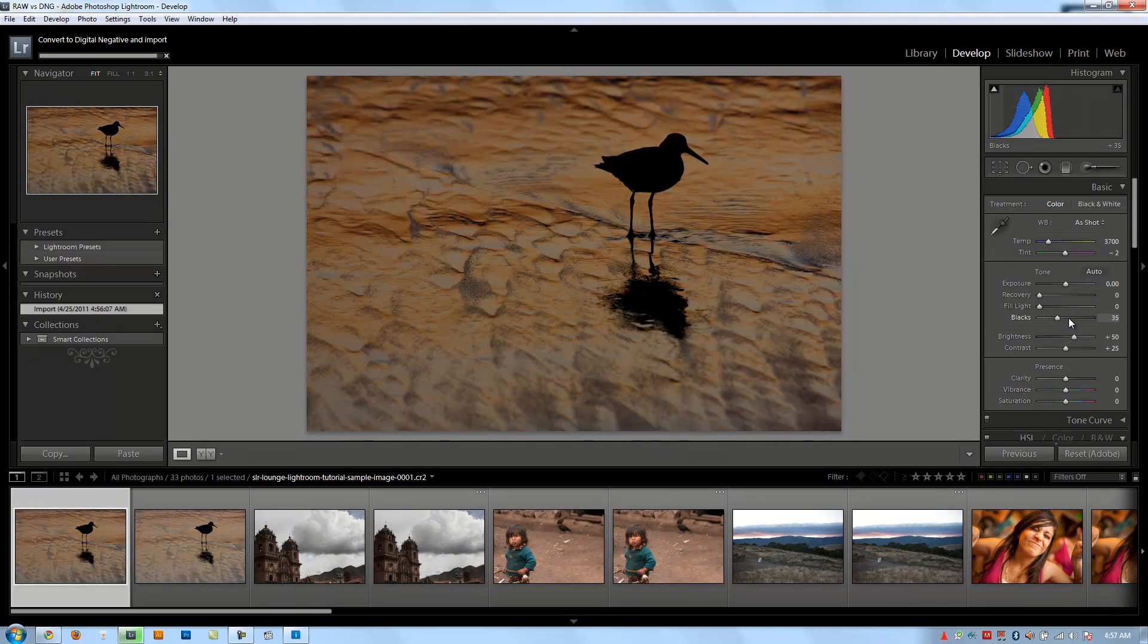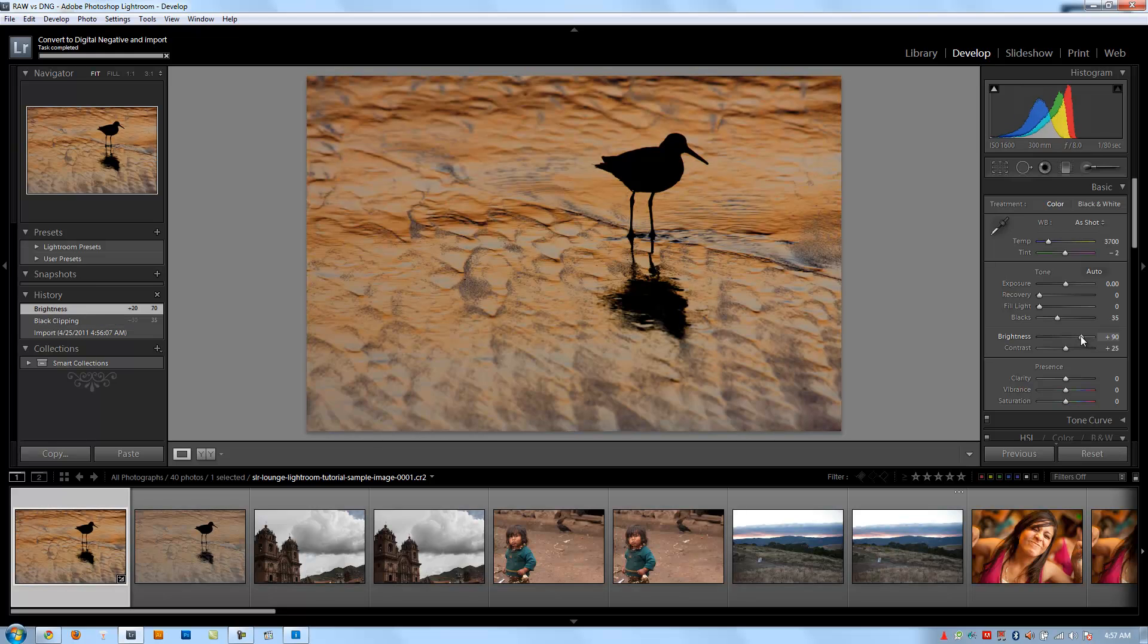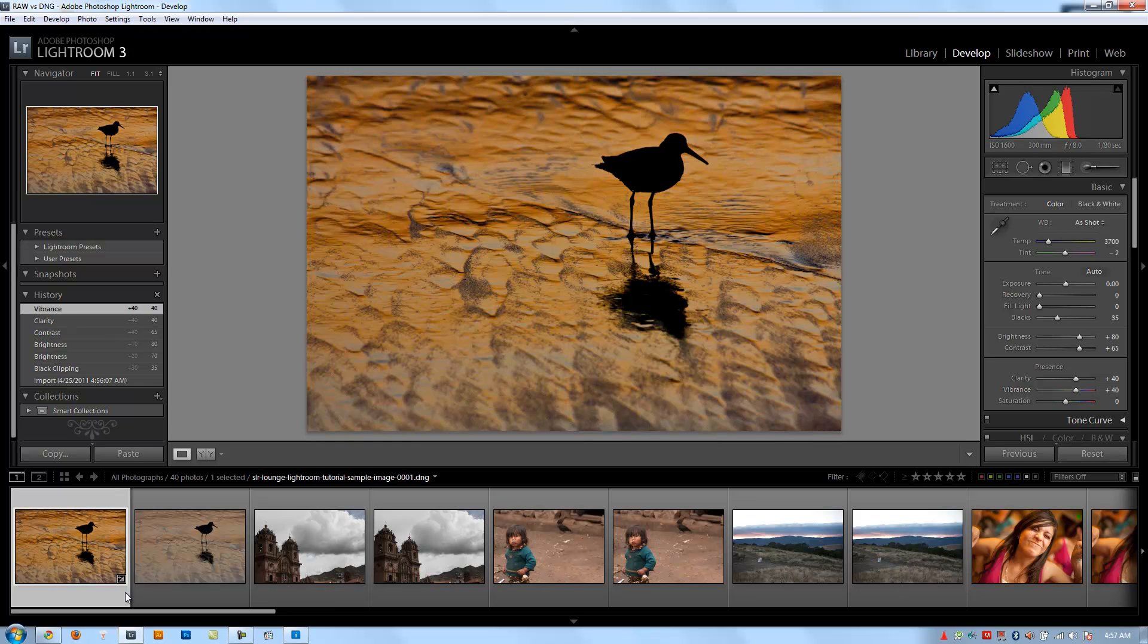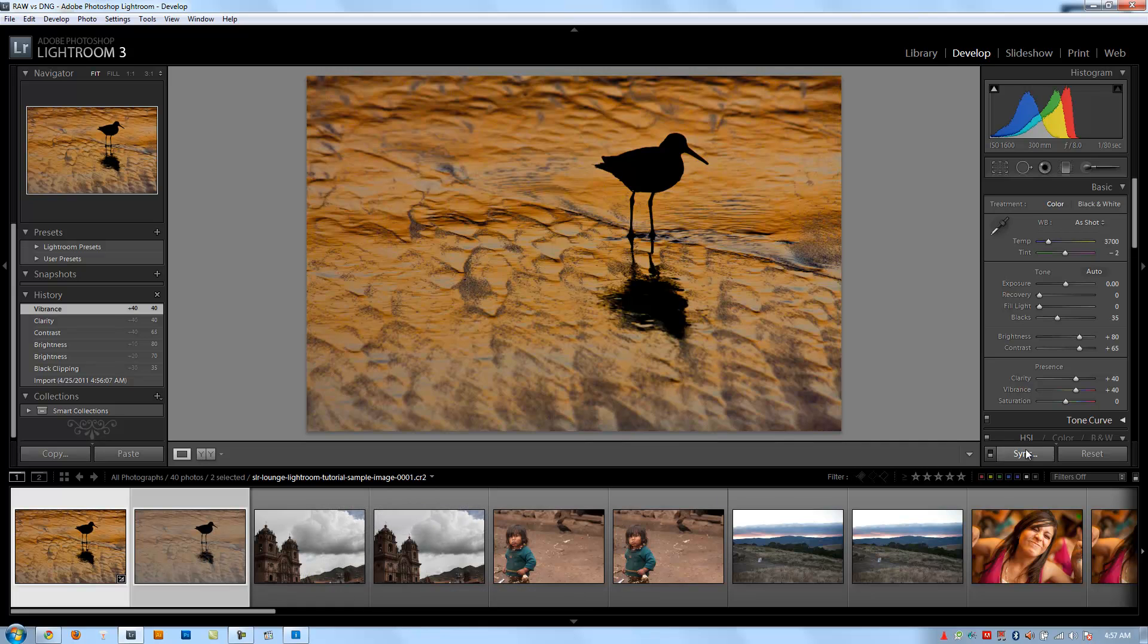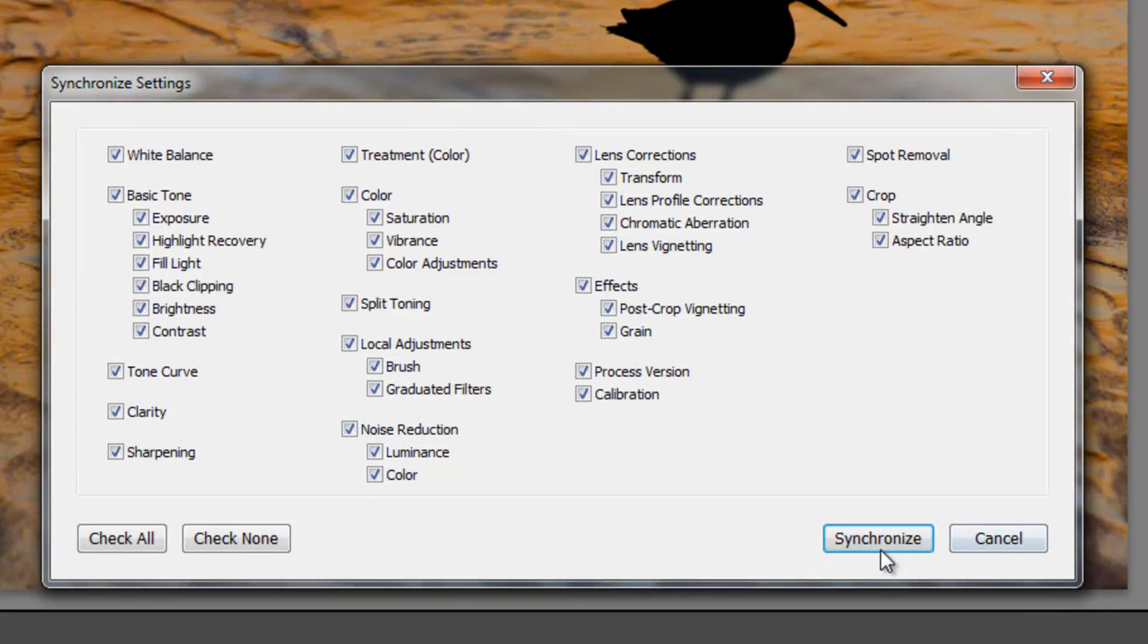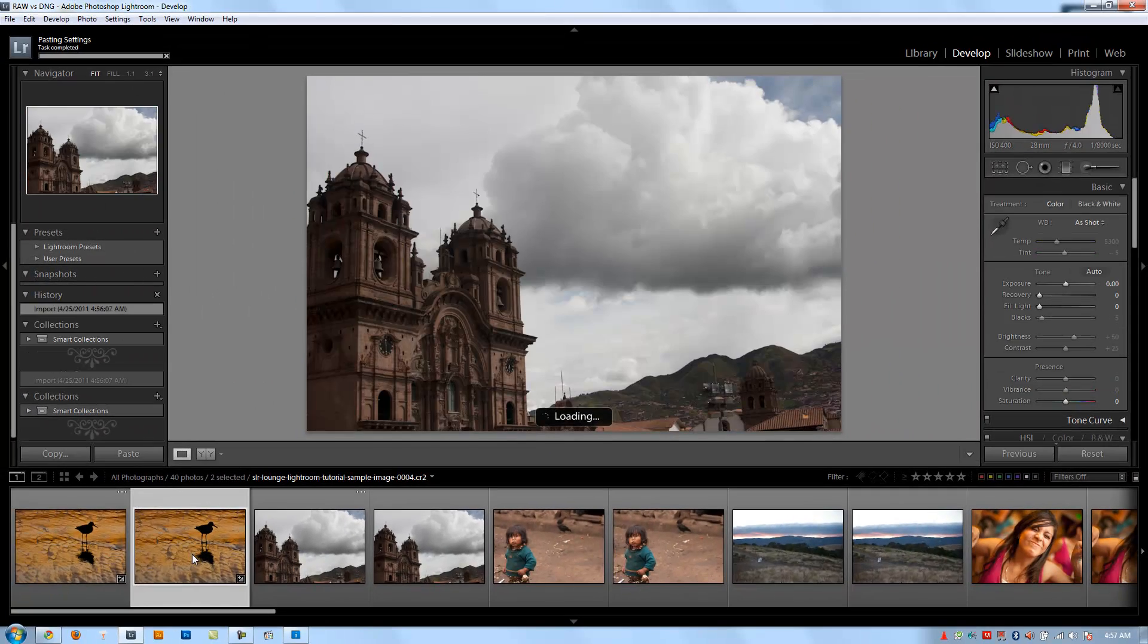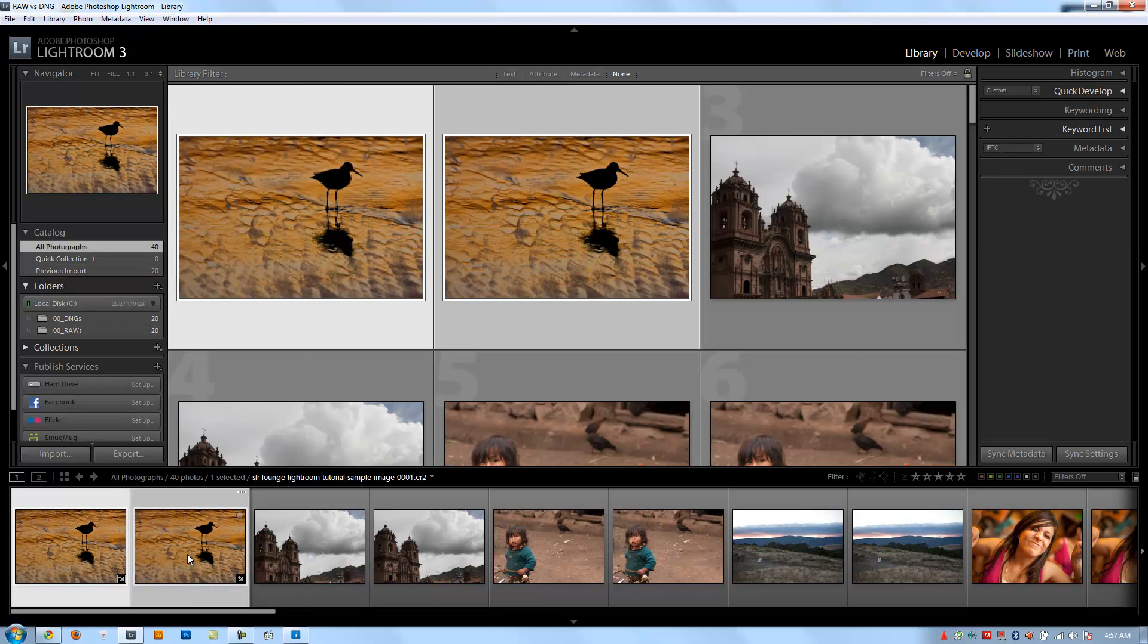We're just going to apply some settings to this one more time. This birdie's getting a lot of love here, although we're kind of messing him up every time so I'm sure he doesn't appreciate it. I'm going to turn on my contrast, clarity, and vibrance. I just want to be able to see the difference between the original versus this changed file. I'm going to select the DNG file and sync that setting across. So now they should look exactly the same.